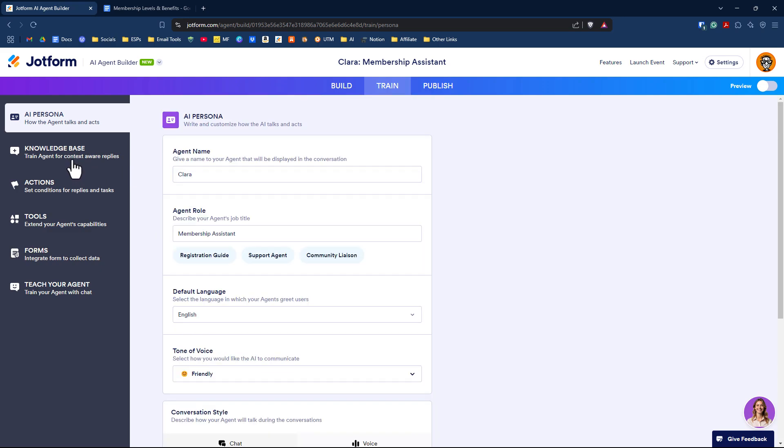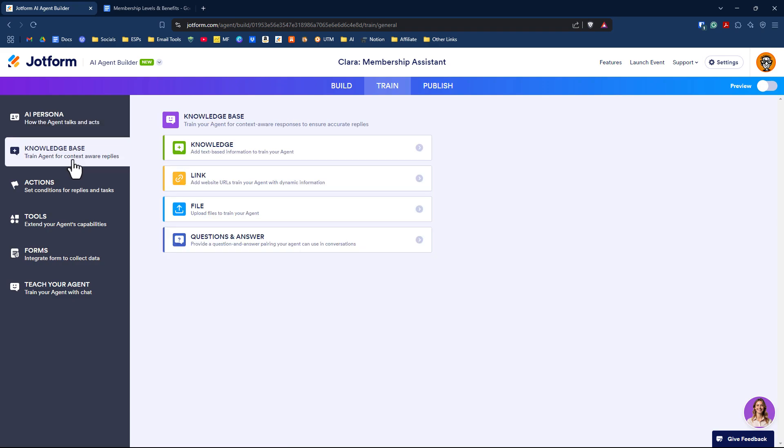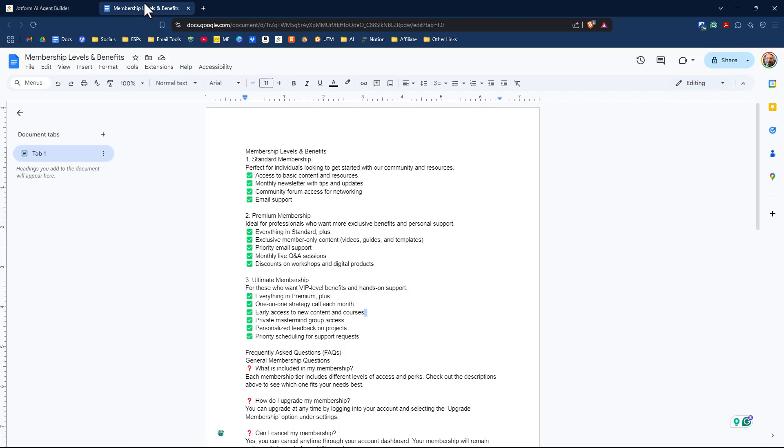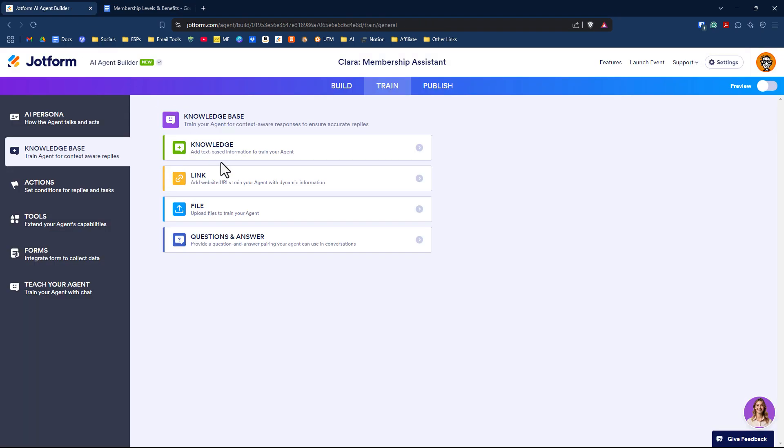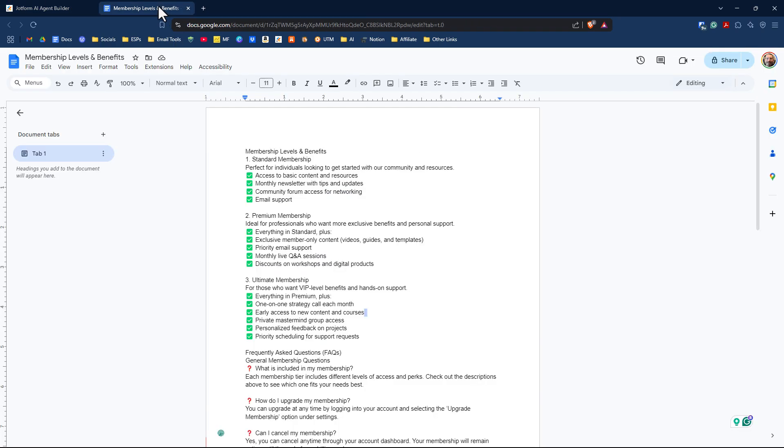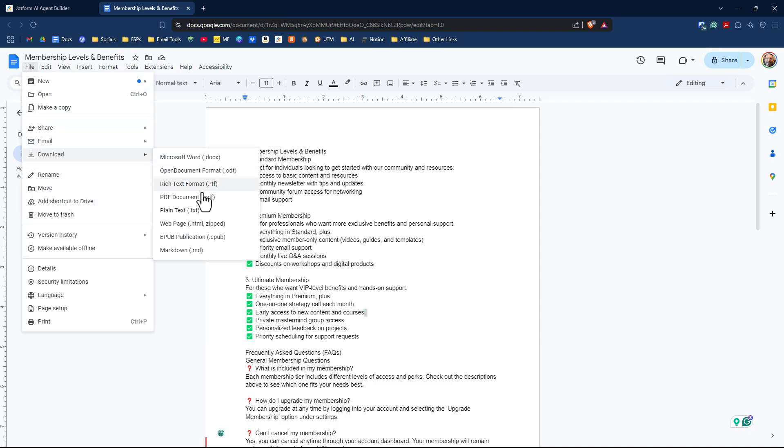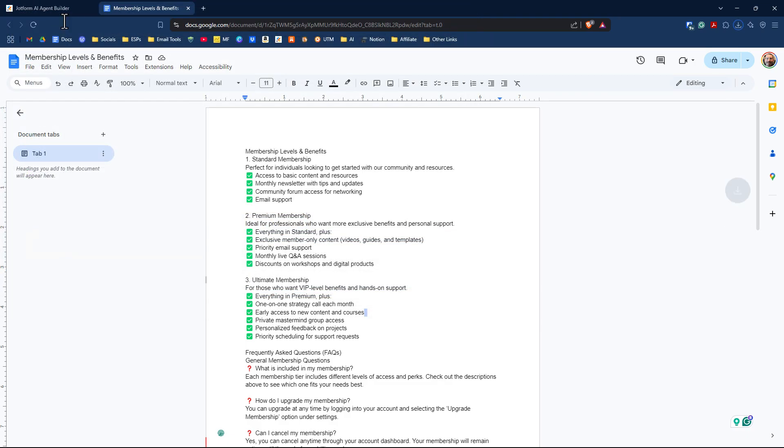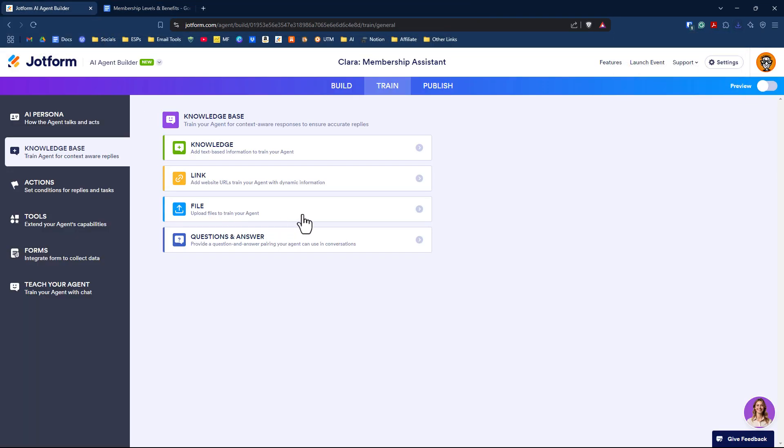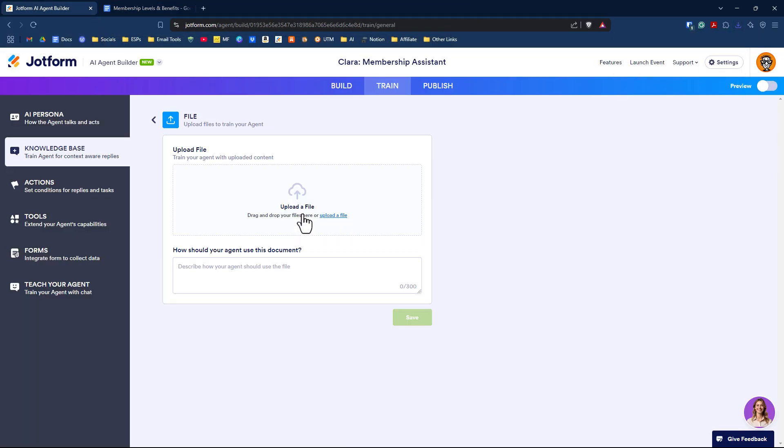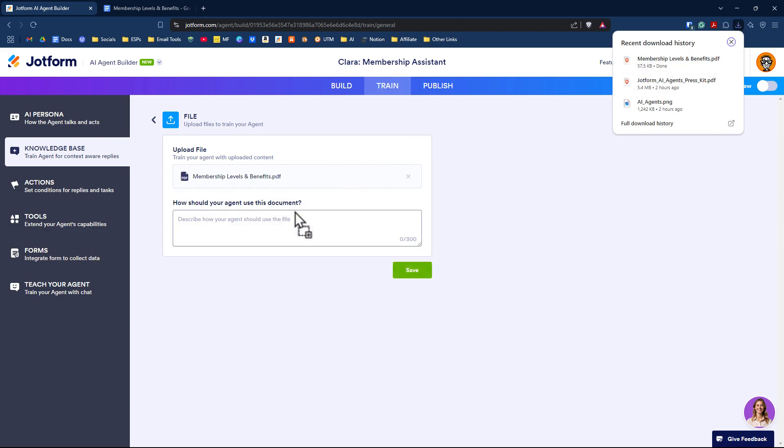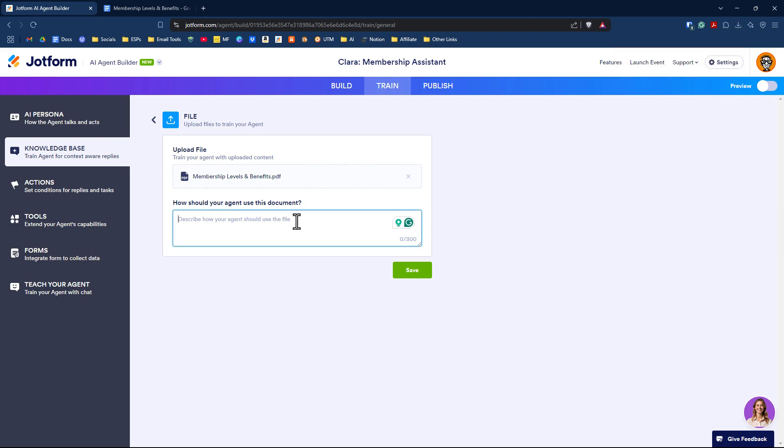Let's go back under knowledge base. I have a knowledge base document here that I will download and then upload so our agent knows more information about our membership. I'll go to file, download, make it a PDF, and click save. Then we'll go to our agent, go to file, and drag and drop our downloaded file. It's asking how should your agent use this document? I would say use this document to assist membership registrants, FAQs, or other factual data needed if questions arise.